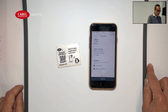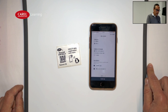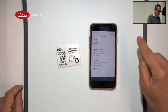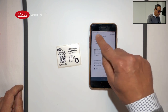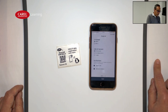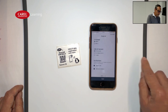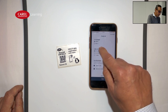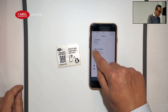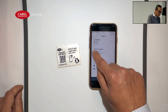In the first step, we can choose the language — we will switch it to English now. We also select the unit of measure; for example, if we are in Europe or the USA, we will use the international system.